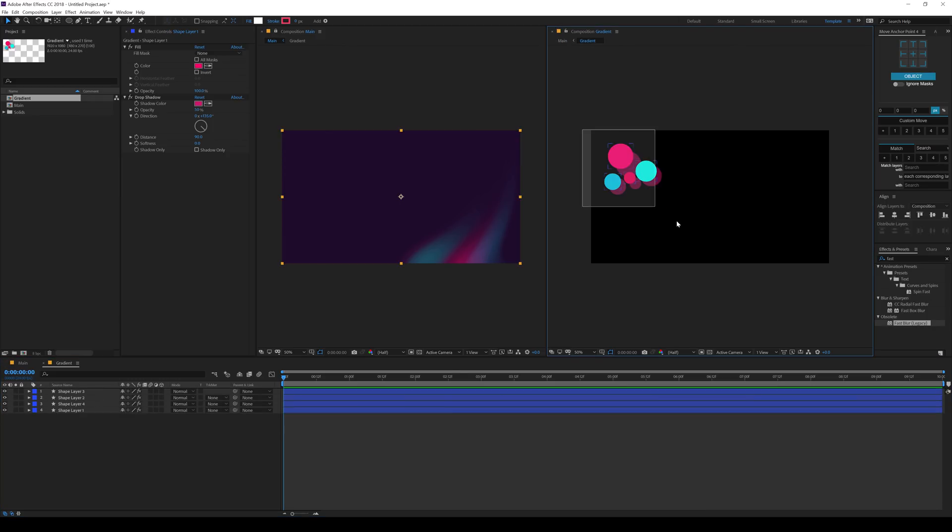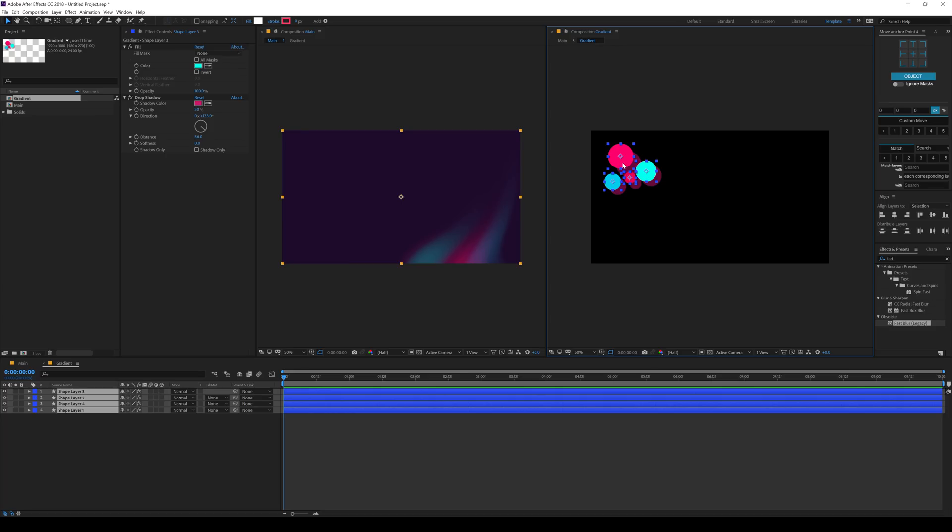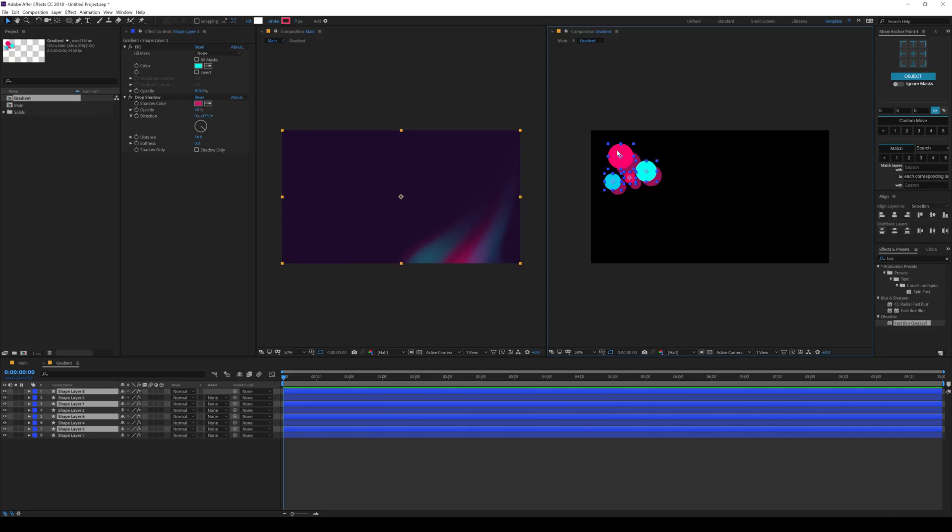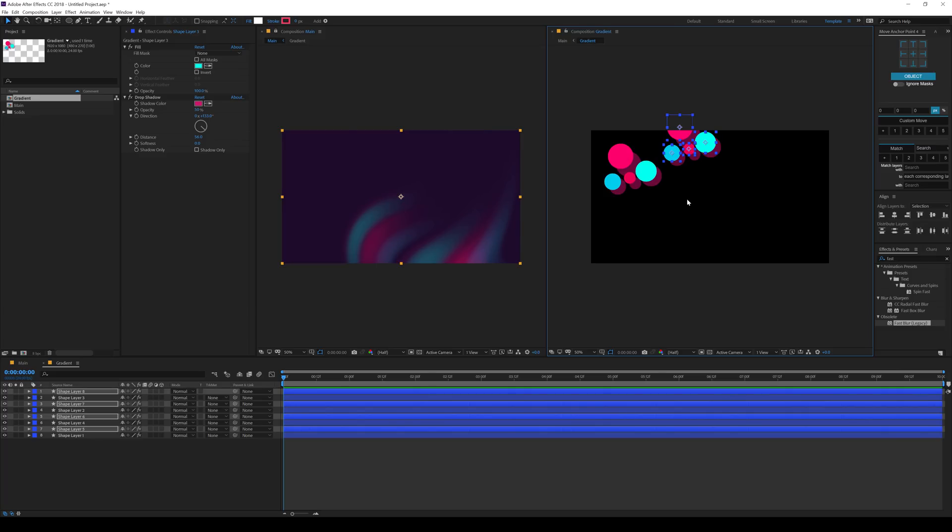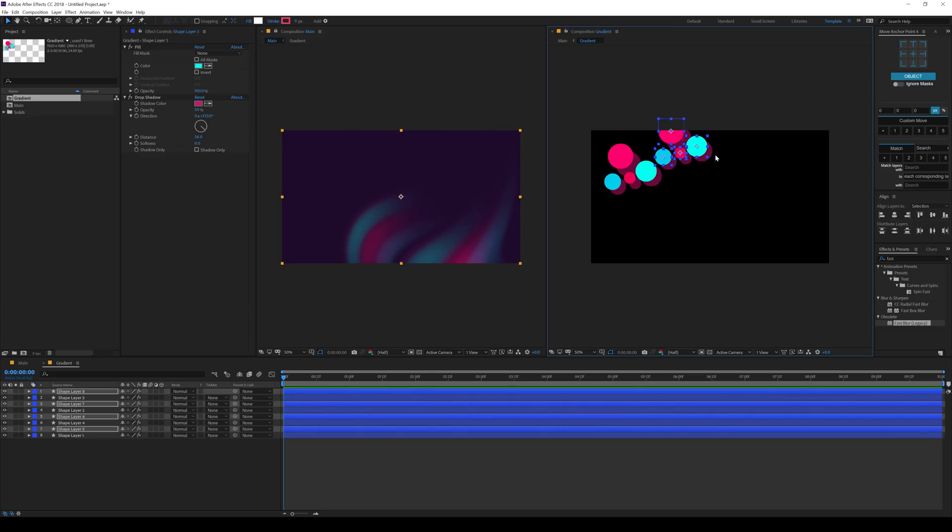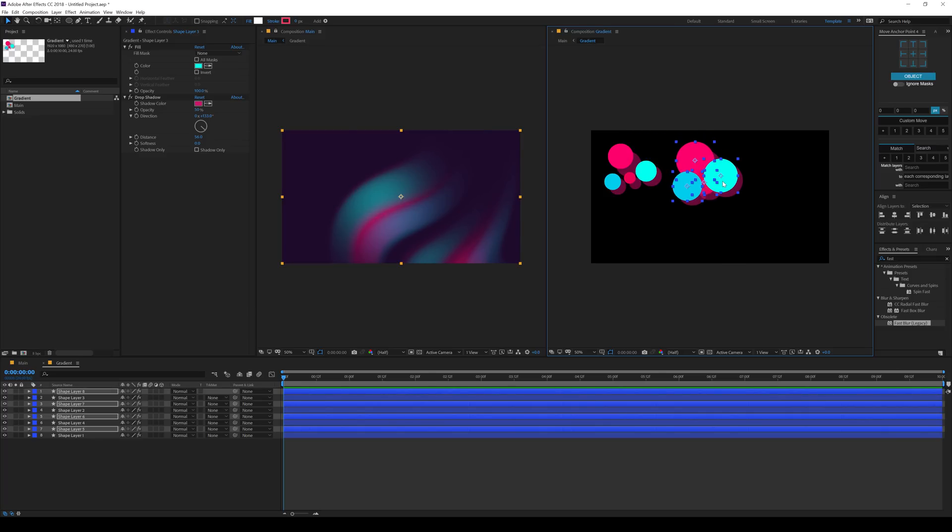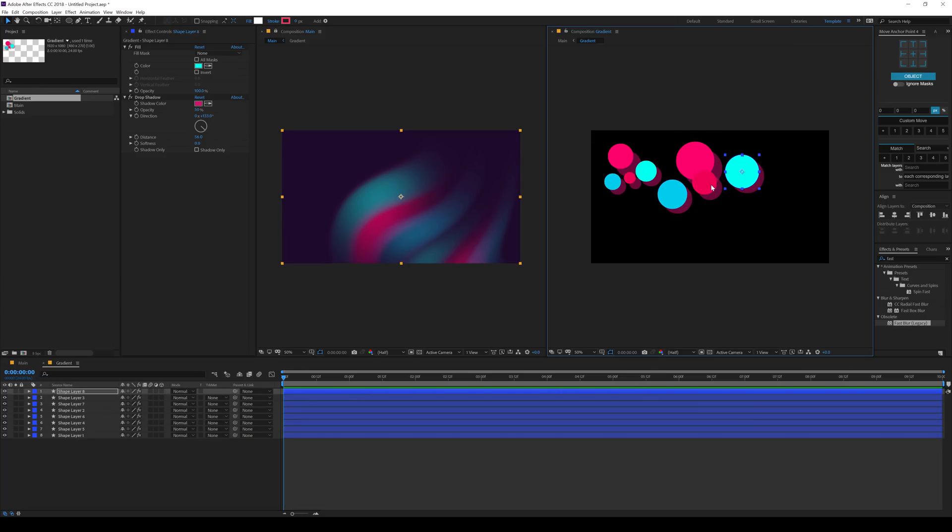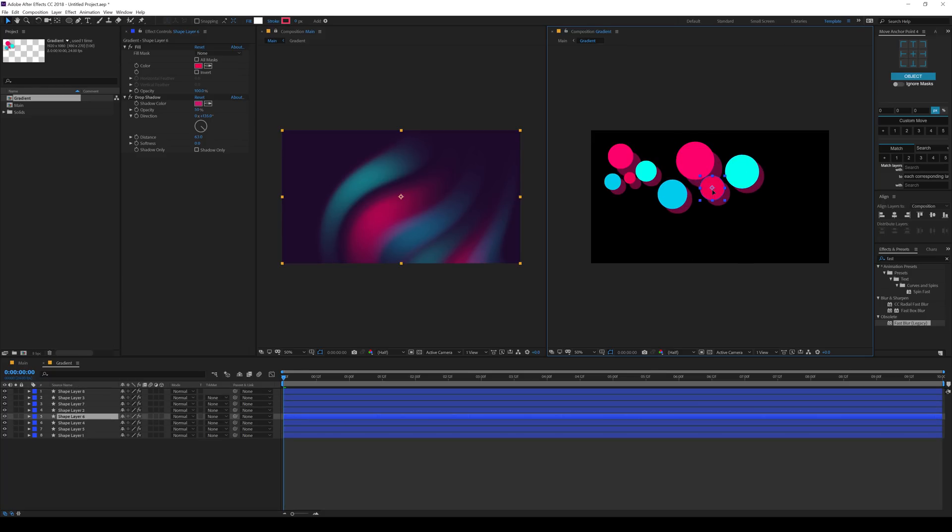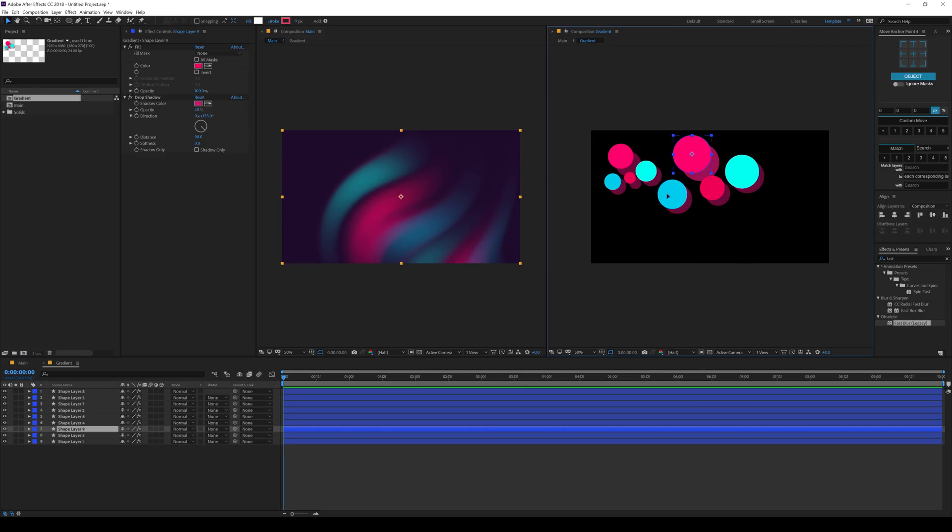So basically what I can do is I can select them all. Hit control D. Place them just like that. So you can see we get a really cool look. So having that idea in mind, you can build up your complete design. And that is what we're going to do. So I'm going to just start spreading it up. Just like that.